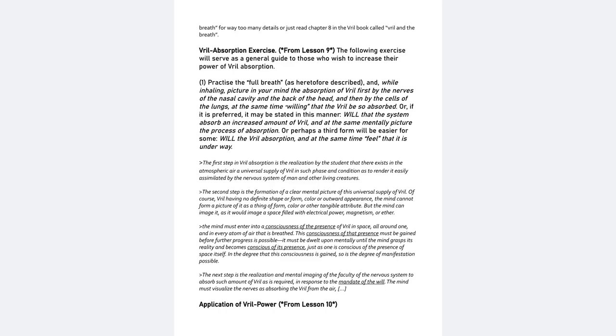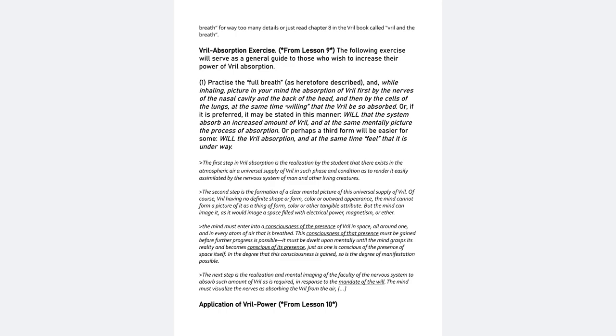So it's clear. It doesn't have an actual form, but you can symbolically represent it in the mind. The mind must enter into a consciousness of the presence of Vril in space, all around one, and in every atom of air that is breathed. This consciousness of that presence must be gained before further progress is possible. It must be dwelt upon mentally until the mind grasps its reality and becomes conscious of its presence, just as one is conscious of the presence of space itself. In the degree that this consciousness is gained, so is the degree of manifestation possible.